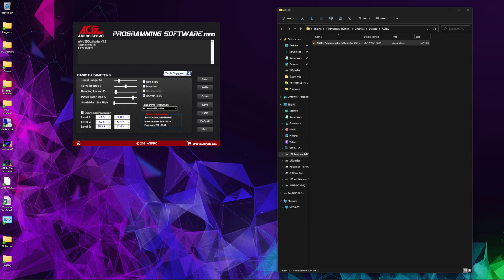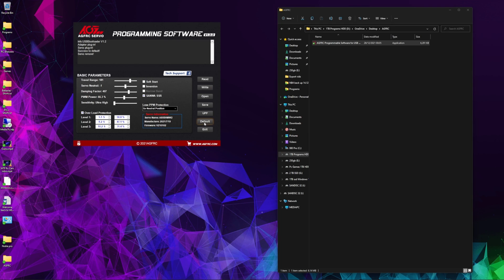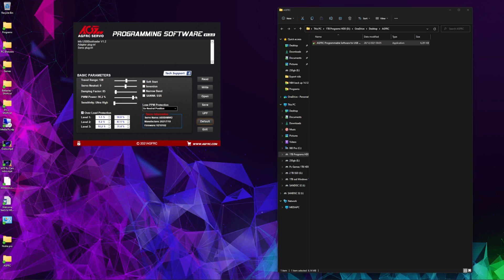The software opens up and it'll tell you that it's working. It'll say that your adapter is plugged in and that your servo is plugged in. What do all these settings mean? I've changed mine from default, so if you ever mess all these settings up and you don't know what you've done, you can just press default and it'll reset the servo back to its factory settings.